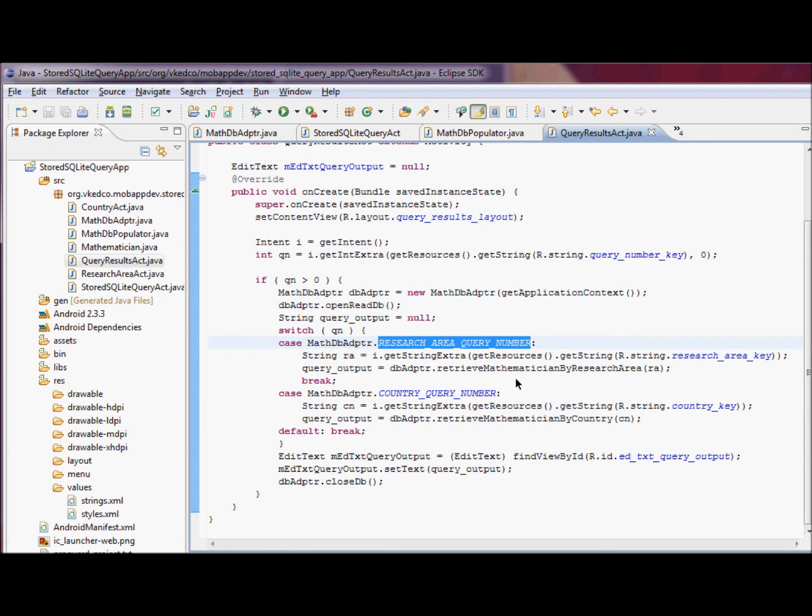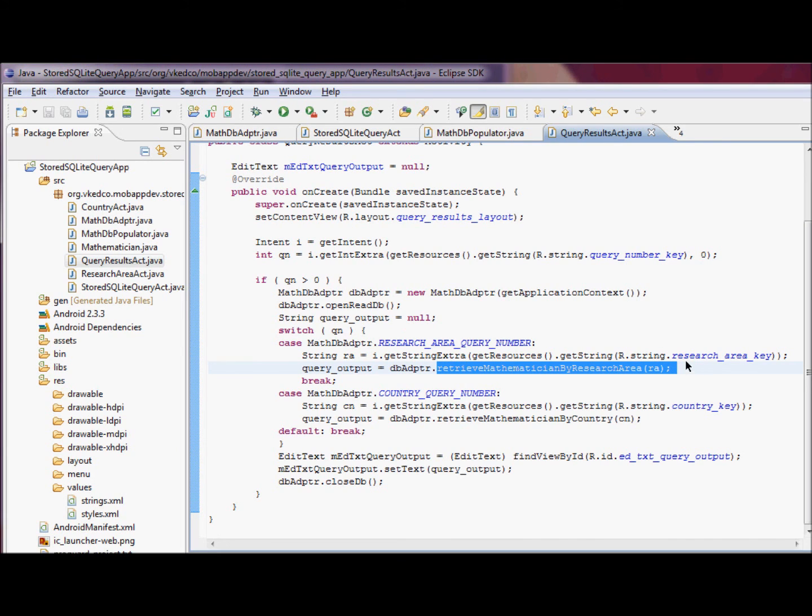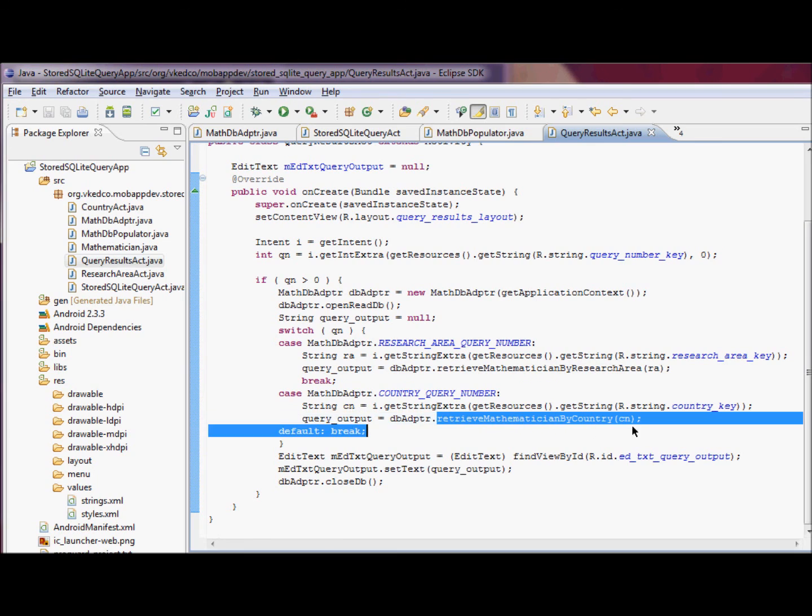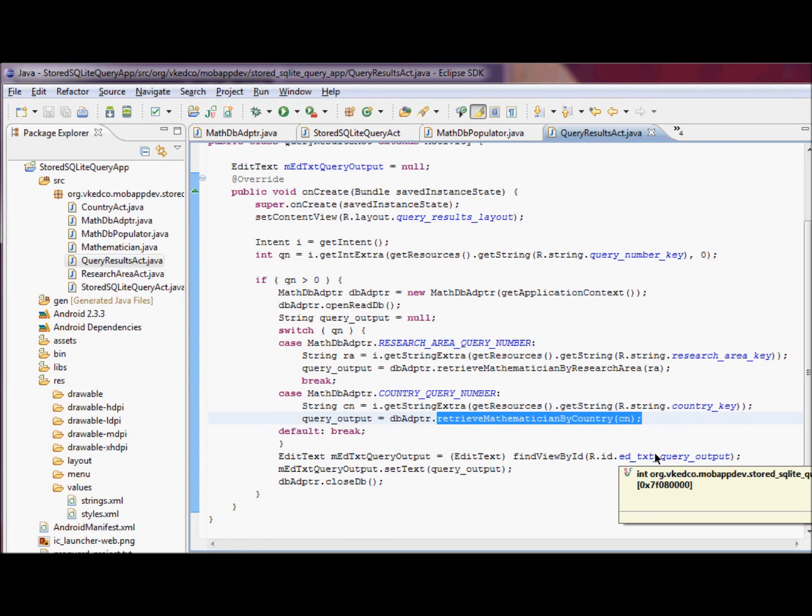This is where we call the database adapter methods routine mathematician by research area, and it's in the query results activity. We display the query results.